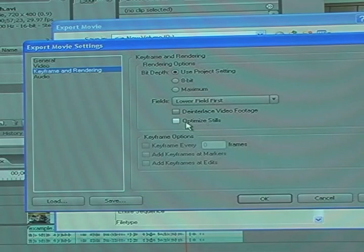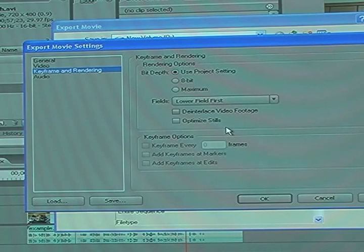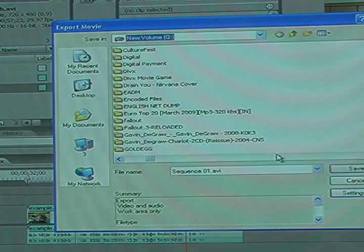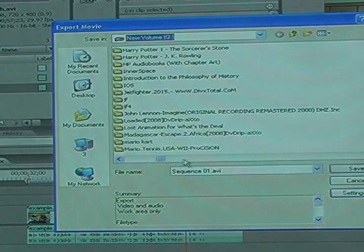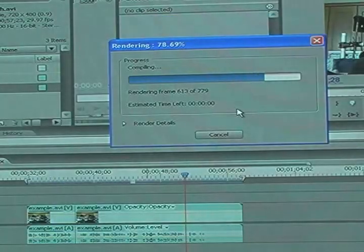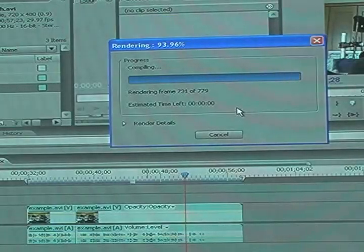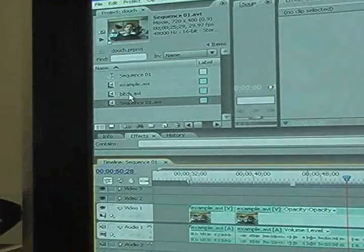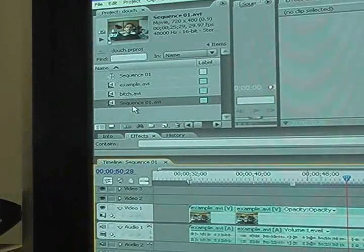What 'optimize stills' does is it cuts data out of your video if you use a title, so get that off. Hit OK, and then hit Save. You can save it as whatever you want and it will save the video. It will appear on your asset list after you save it.